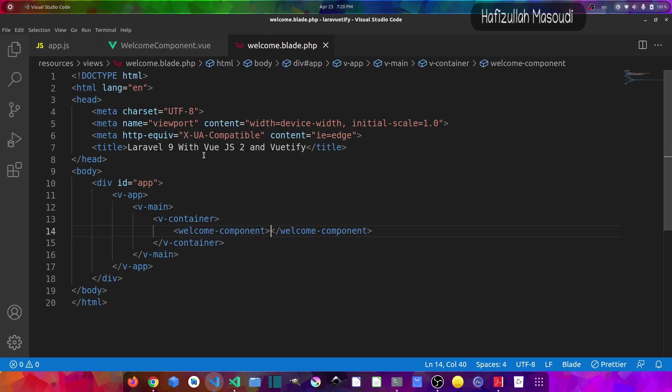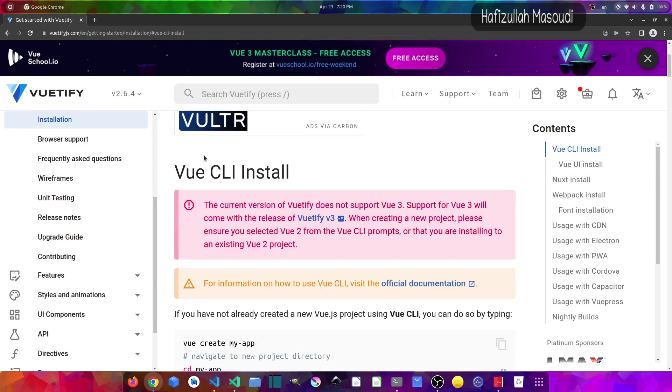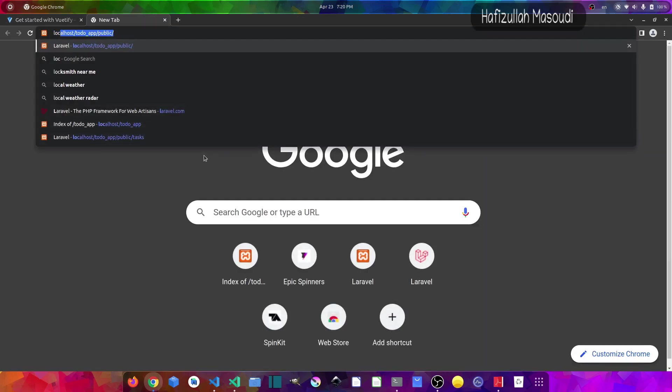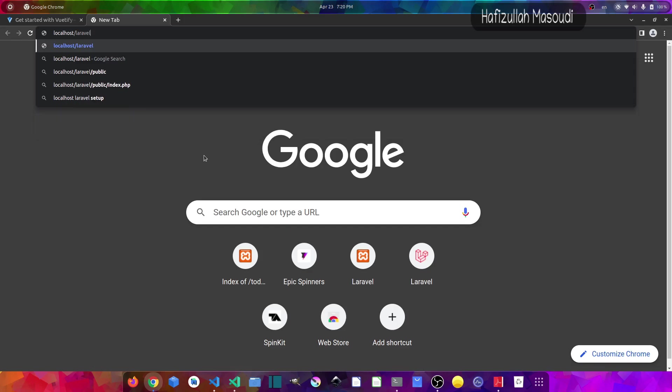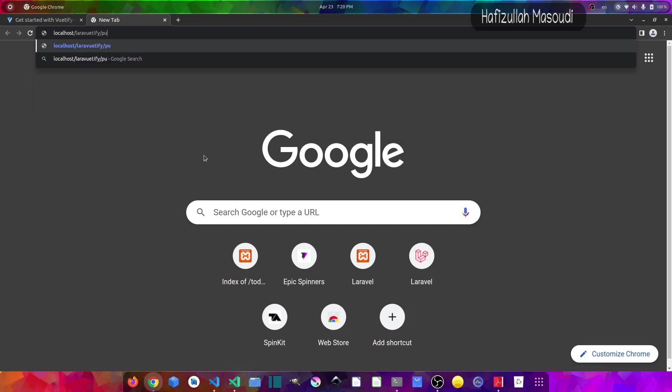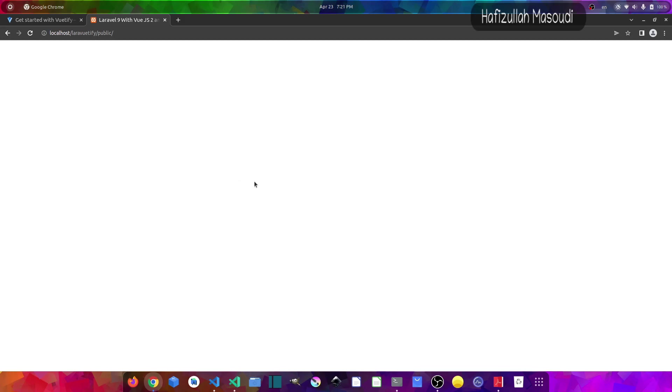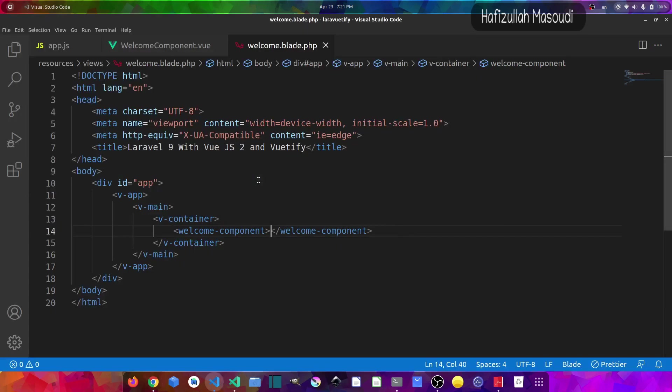Now save this file and let's go to the browser and check our code if it works. So let's go to the browser and open a new tab and let's go to localhost/laravuetify and /public. And if we hard reload we are not getting anything and that is because we didn't load our script tag in the blade. So let's get back to the text editor.